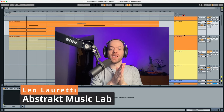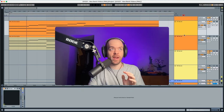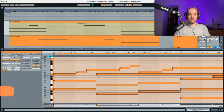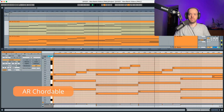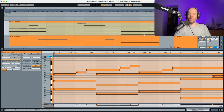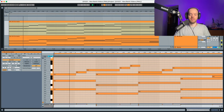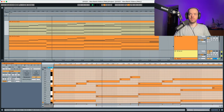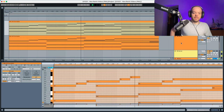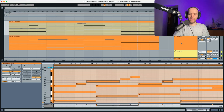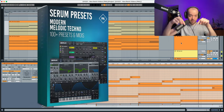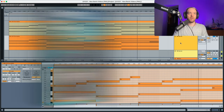Hey everyone, this is Leloretti from Abstract Music Lab and today I'm back in the sound design channel. I'm recreating this arp called 'Chordable' — this is how it sounds. Really cool arp. If you want to listen to it in context, you can find this preset in the description below in the Modern Melodic Techno Pack for Serum. Let's get started with the raw Serum.